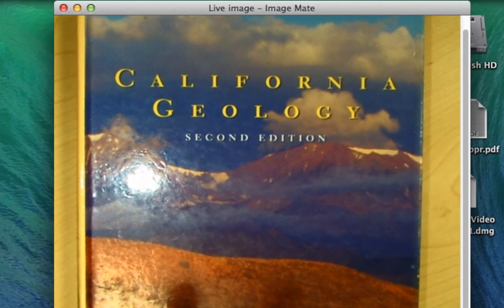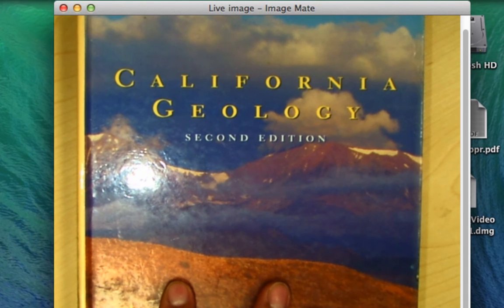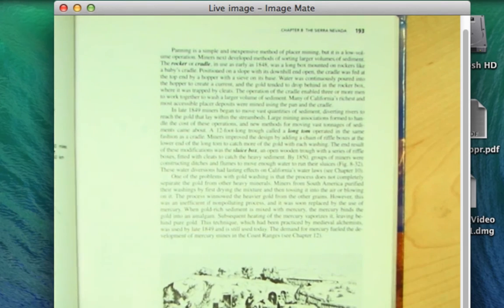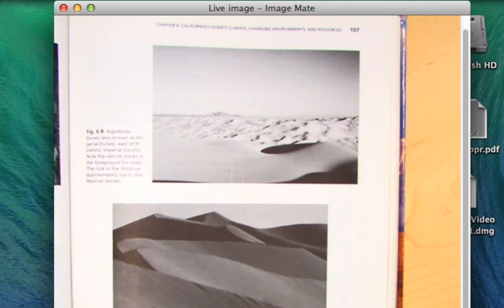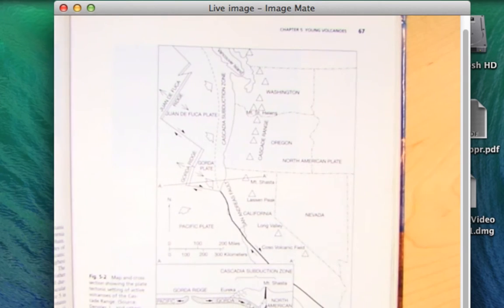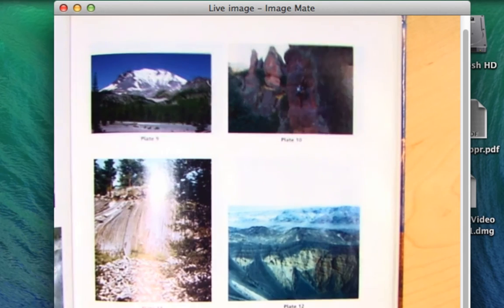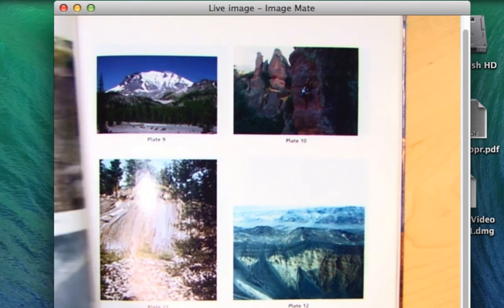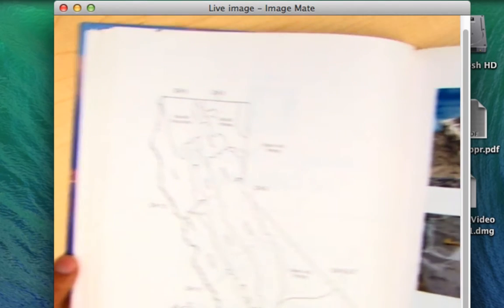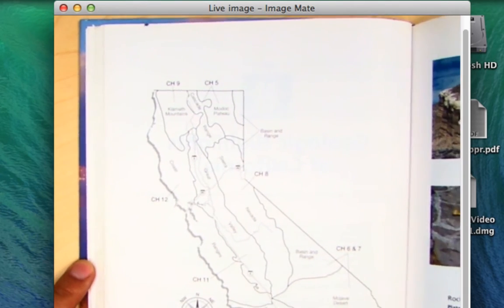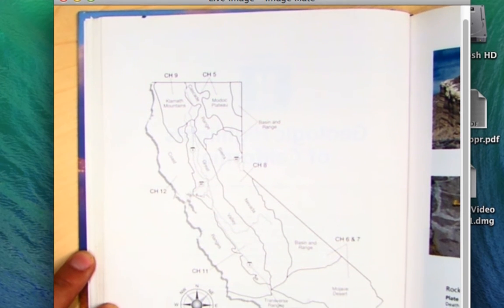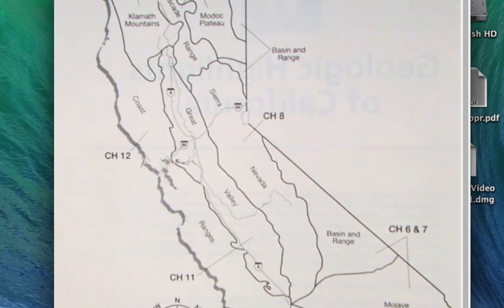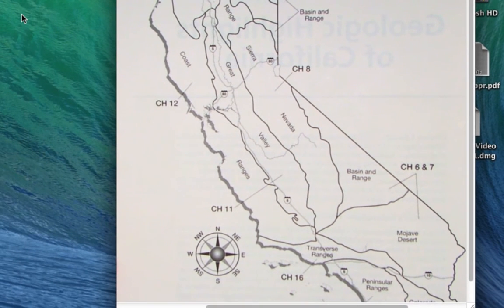California geology is broken out into the physical processes, and eventually we'll get to the processes involving the different provinces of California. Each chapter in this book is going to be broken down into a specific geomorphic province — that just means each province is outlined by some geologic feature.